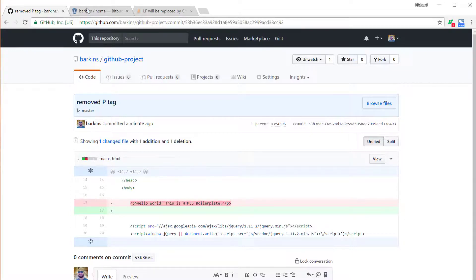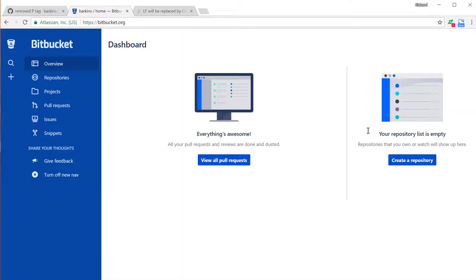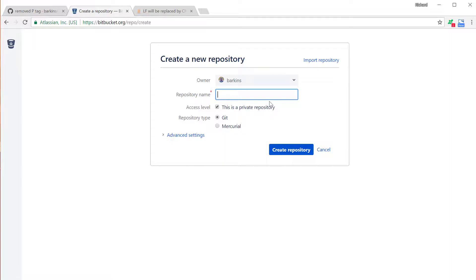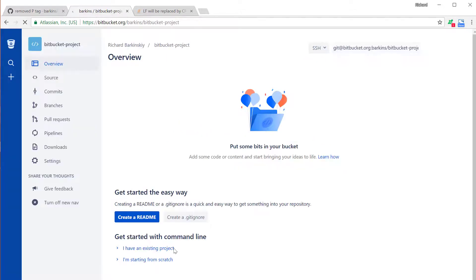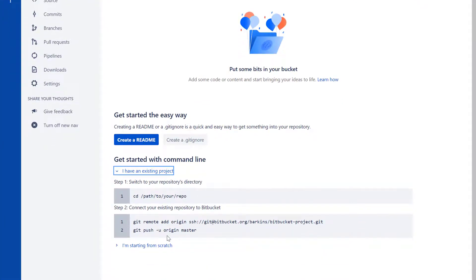Bitbucket works largely the same way. Coming back into Bitbucket, once you've created an account and logged in, you'll see this page. Click the little plus here and select Repository. The repository name — we'll call this one Bitbucket-project. This will be a private repository, because with Bitbucket it's free to have private repositories. Click Create Repository. Their interface looks slightly different, but all the commands are the same. Click on 'I have an existing project' and do basically the same thing we just did with GitHub.